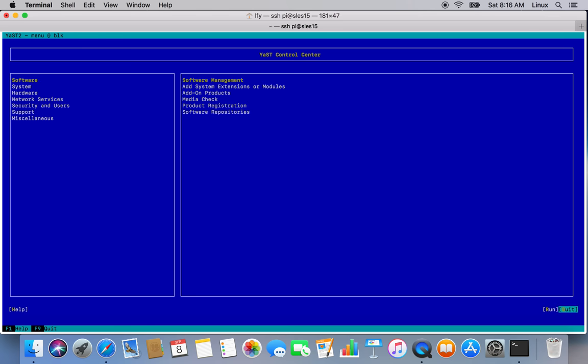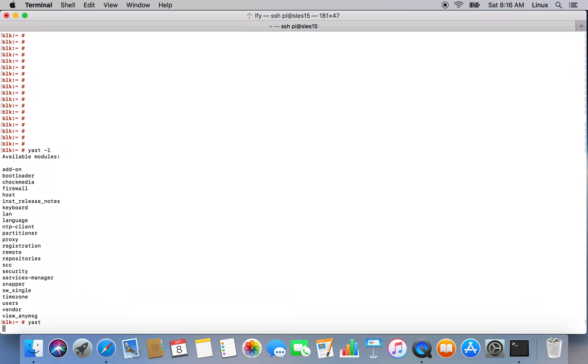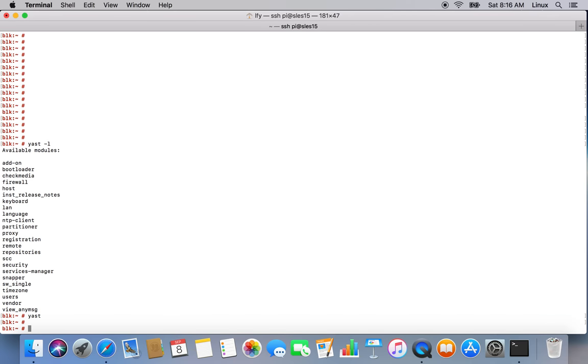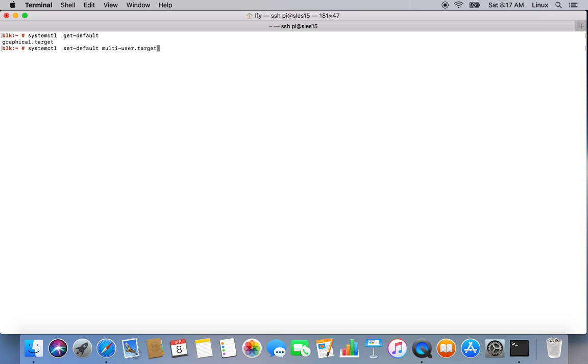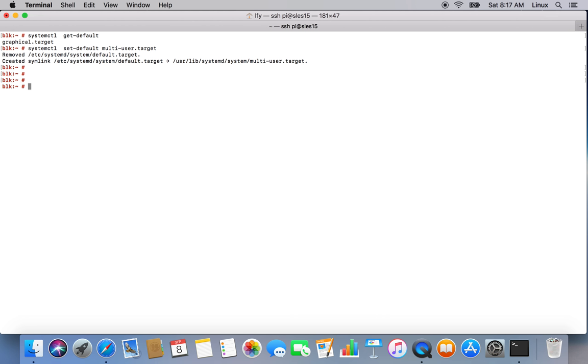We will have a look on this later. What about default booting target? Systemctl get-default. Default is graphical target. I don't have to use graphical target so let's set it to multi-user. Systemctl set-default multi-user.target. That's set for now.